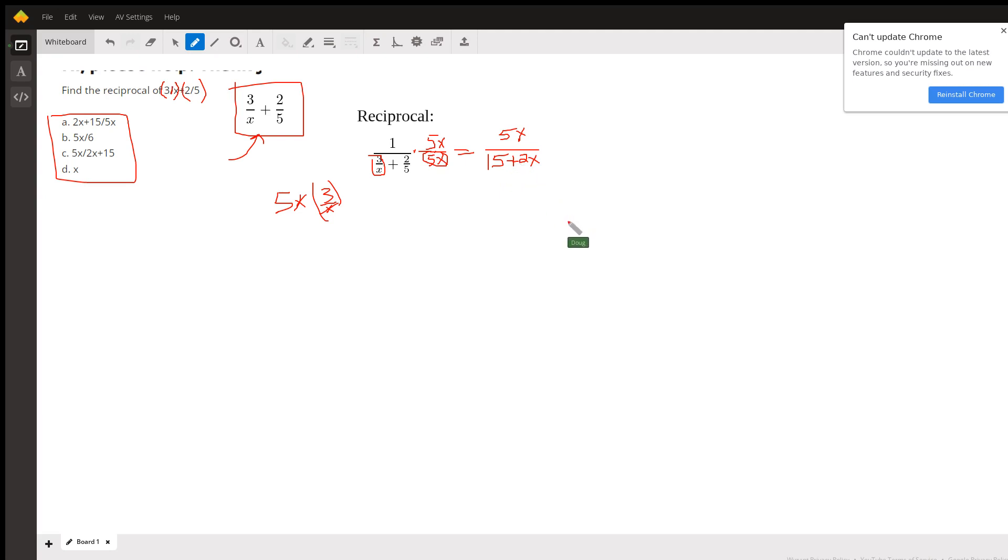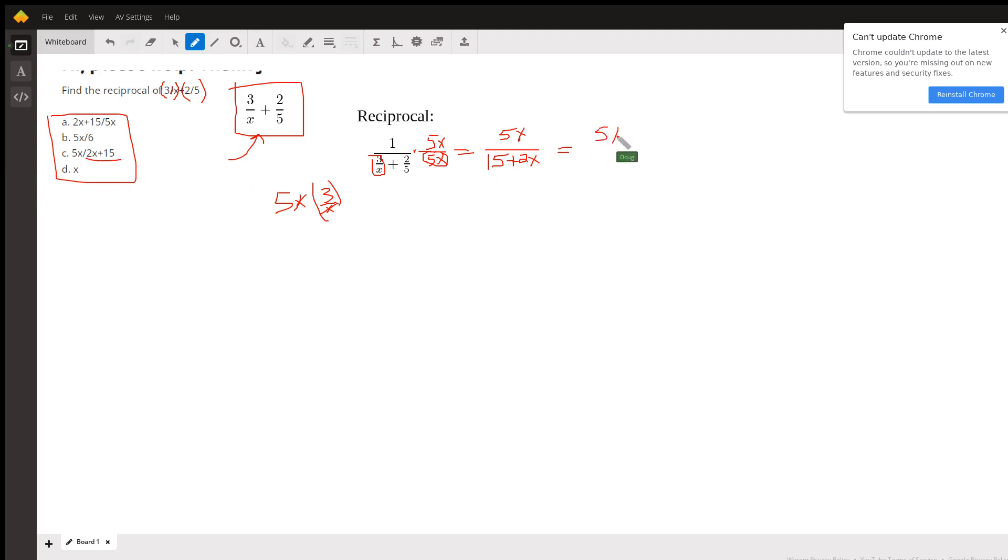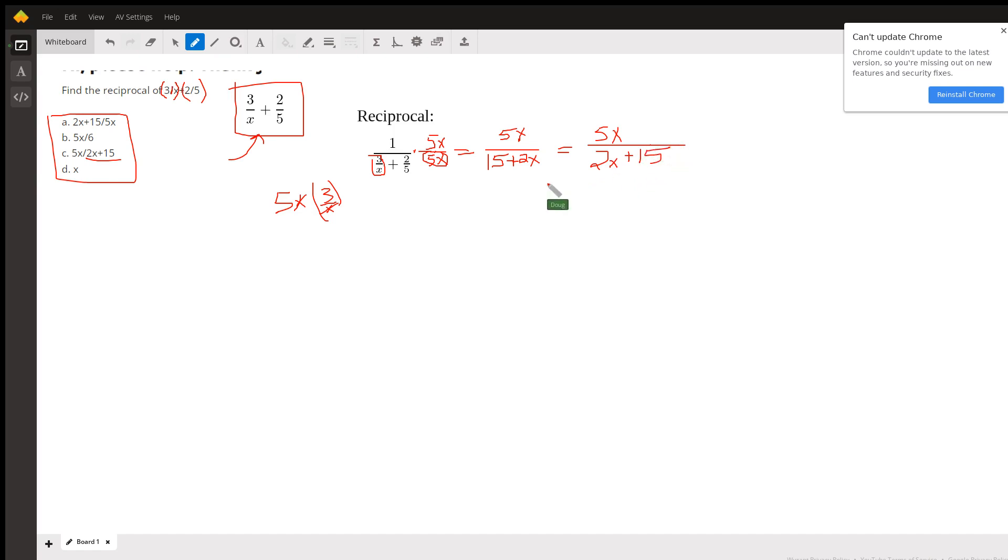There's your answer. And if you look through the multiple choice answers, you can see that they use the commutative property for addition and change the order of these two terms. Okay, there you go. Hope that helped. If you have any questions, post a comment.